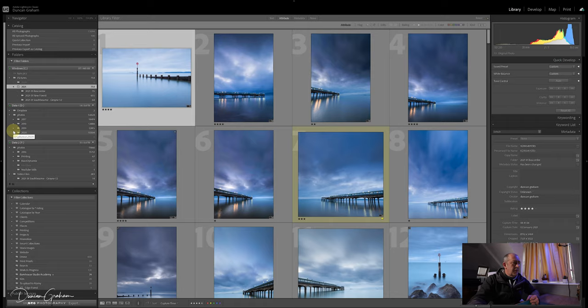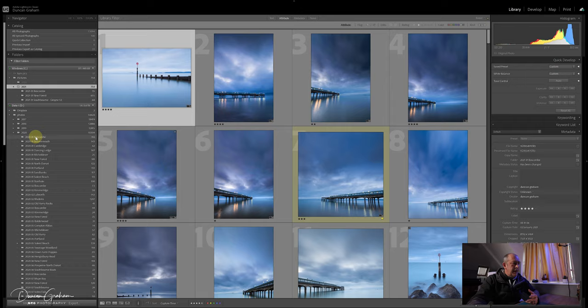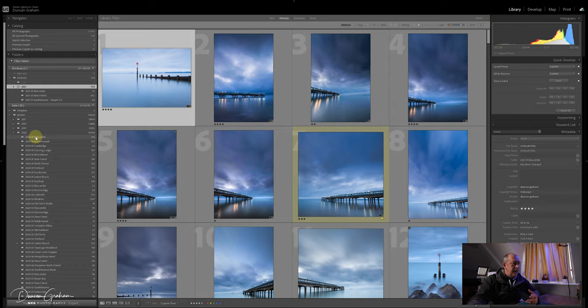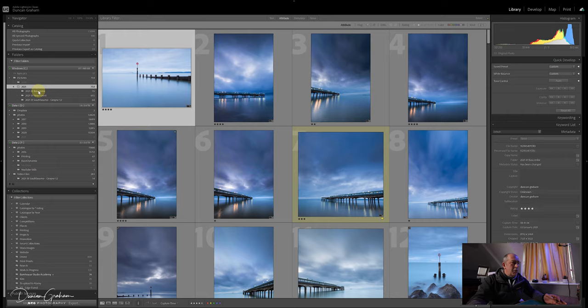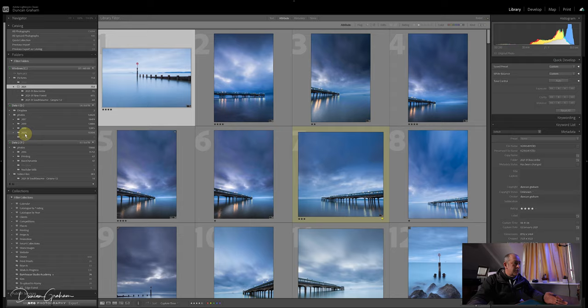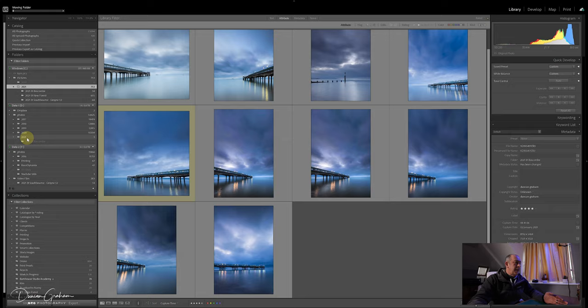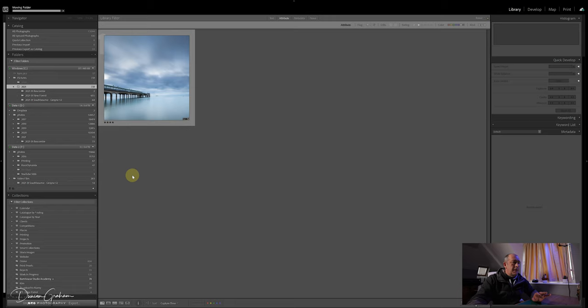The other images for the other years—2020, 2019—they're all in here, and each shoot that I did during that year is within that year folder. If I want to move, let's say, the Boscombe folder to the D drive, I'll just click and drag it into the 2021 folder that I've created in there, and then that will move all the images across without breaking anything.